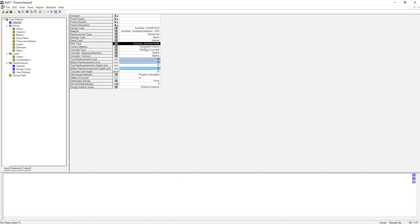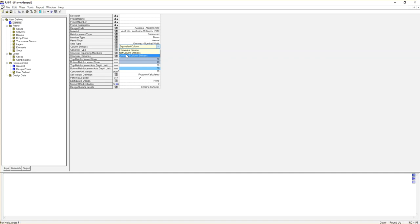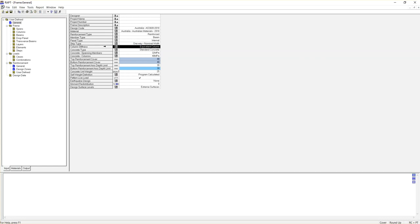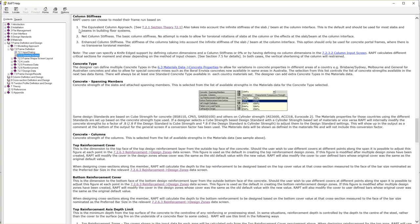Now let's go back to our general section. We choose one-way nominal widths. The next item is column stiffness. There are three options: equivalent column, net column stiffness, and enhanced column stiffness. In most cases, we choose equivalent column. Let's go to the help section to see the definitions — select the cell and hit Control plus H.